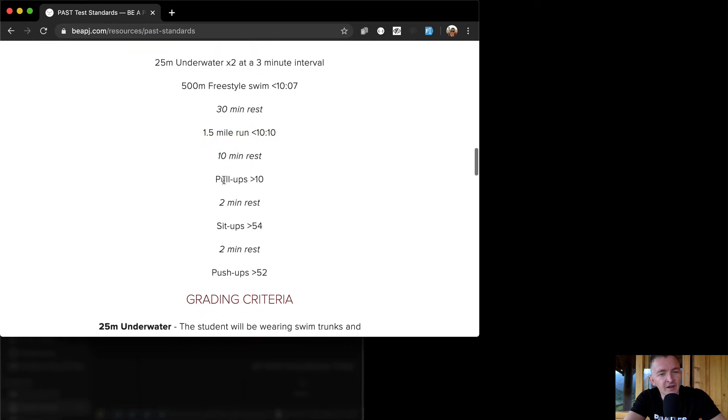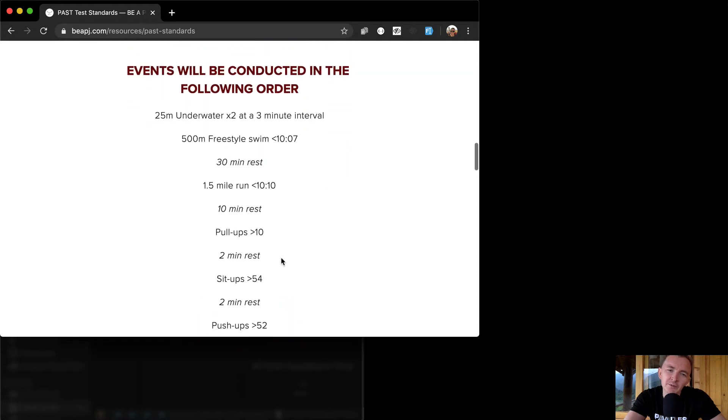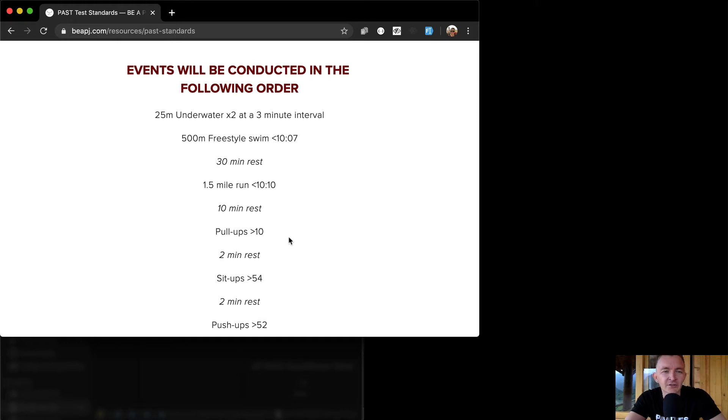Then pull-ups and then you have two minute rest and then sit-ups and then two minute rest and then push-ups. So I want to just make a simple website that does the calculations for you so that you could just go to this website hit the start button and then just work out according to these PAST standards.